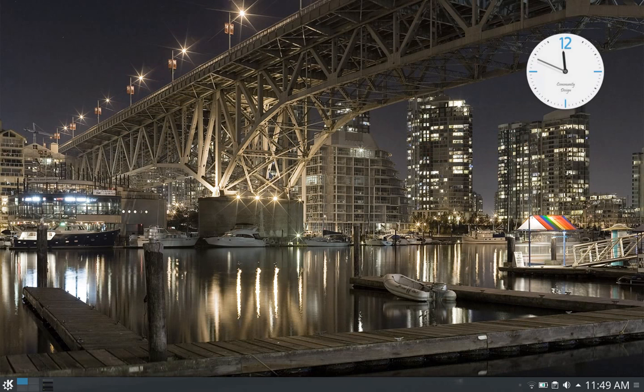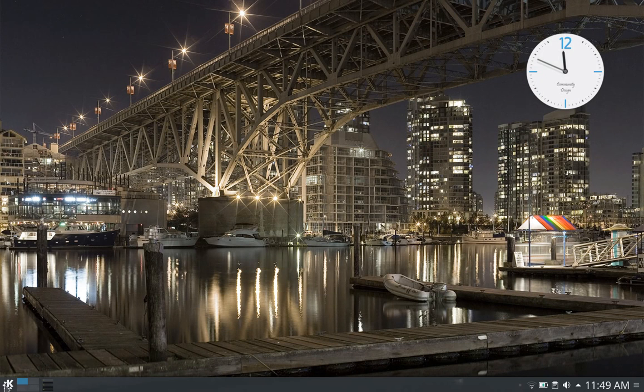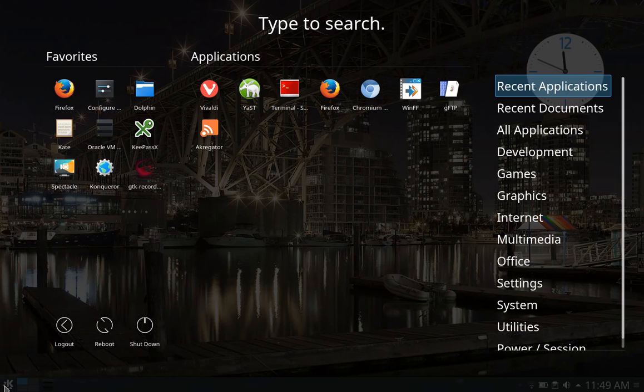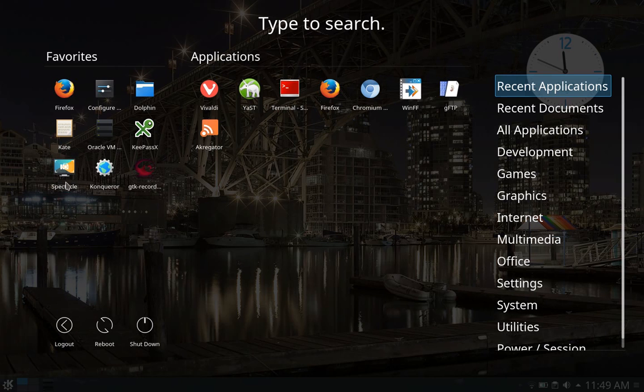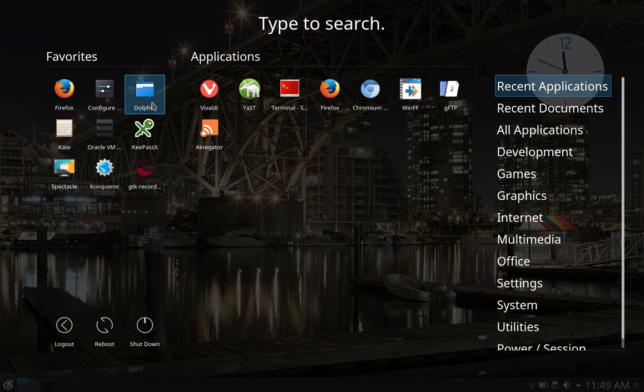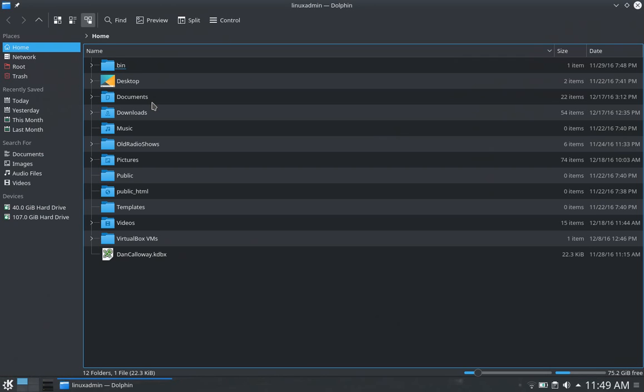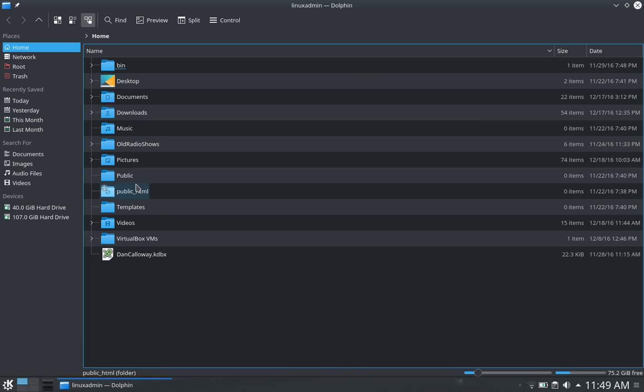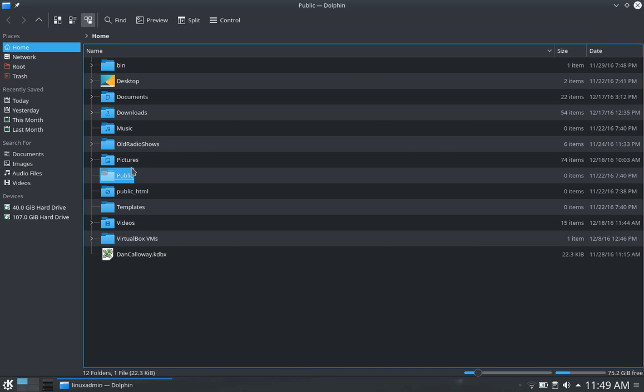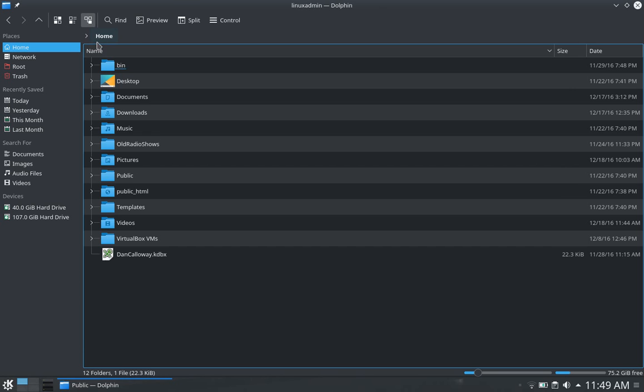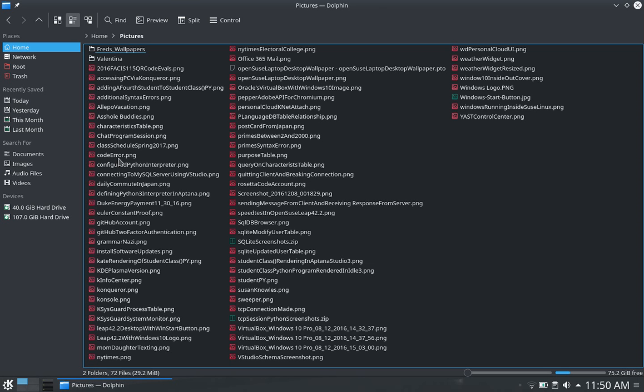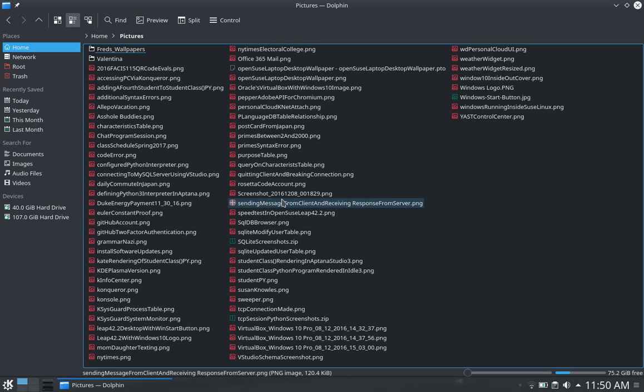Let's see. I wanted to show you that you can go out to Firefox. Dolphin is the file manager for Leap. And here's Dolphin. There's another file manager as well. But if you go out, let's say, pictures here. That's public. Click on pictures. There's some pictures I have that I've created.